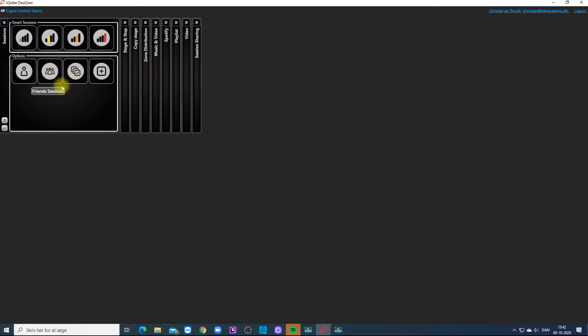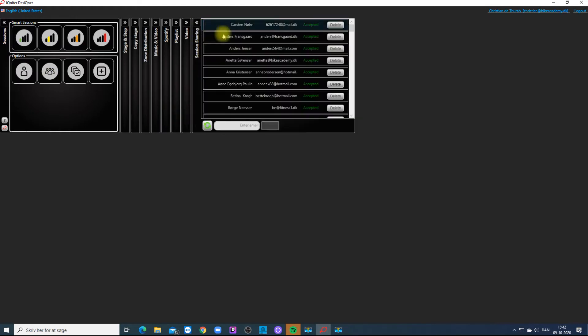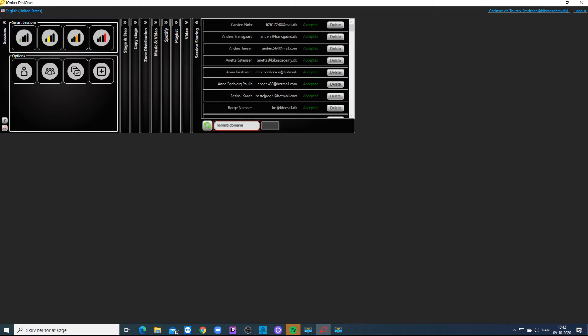In Friends Sessions you will find Shared Sessions from your friends. It is very simple to share sessions with your friends.